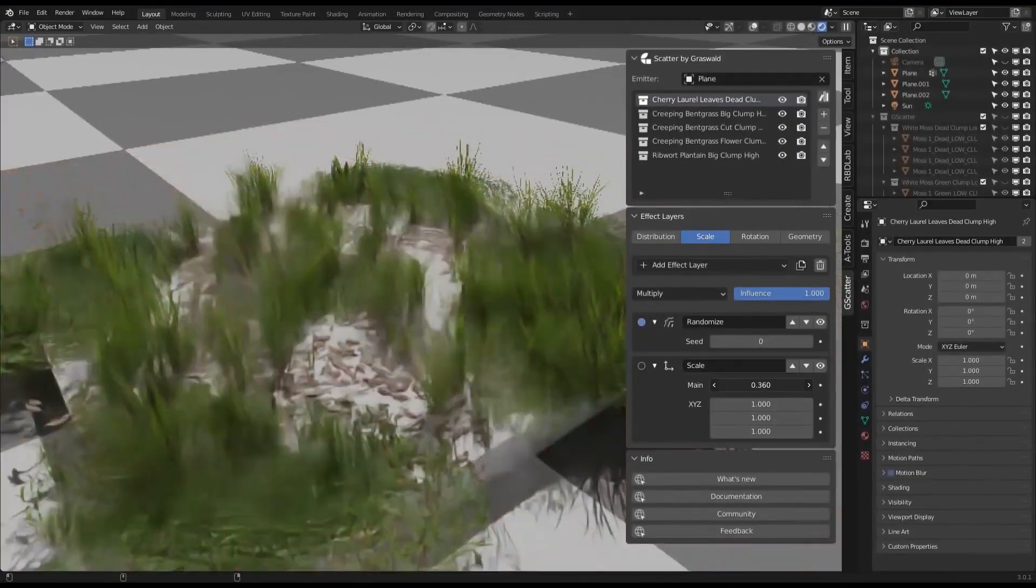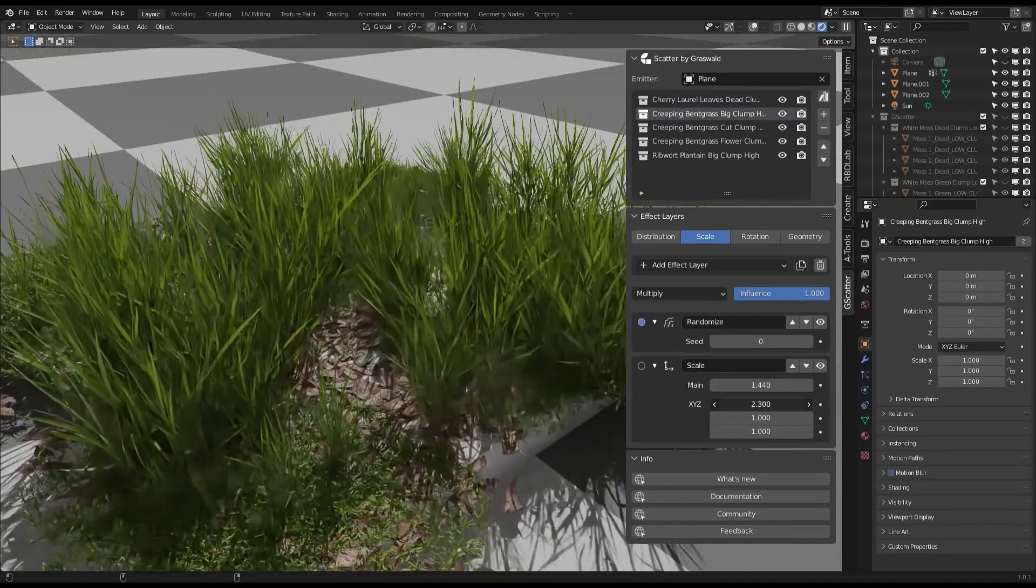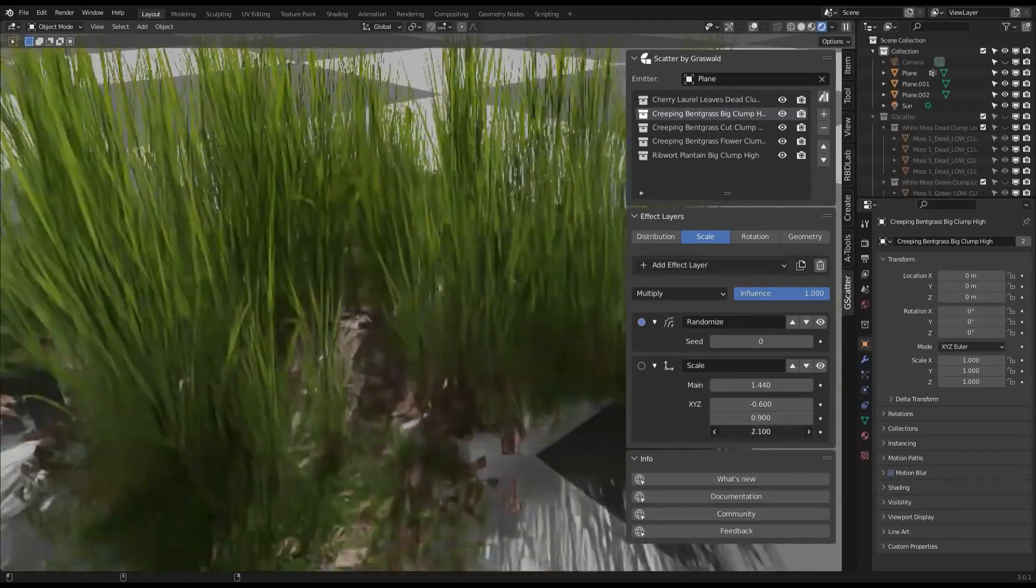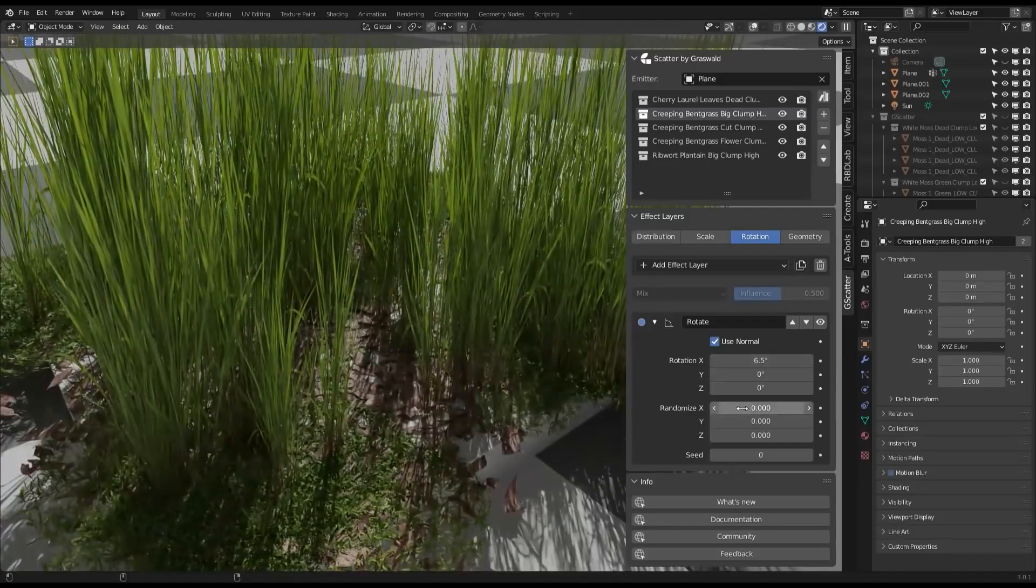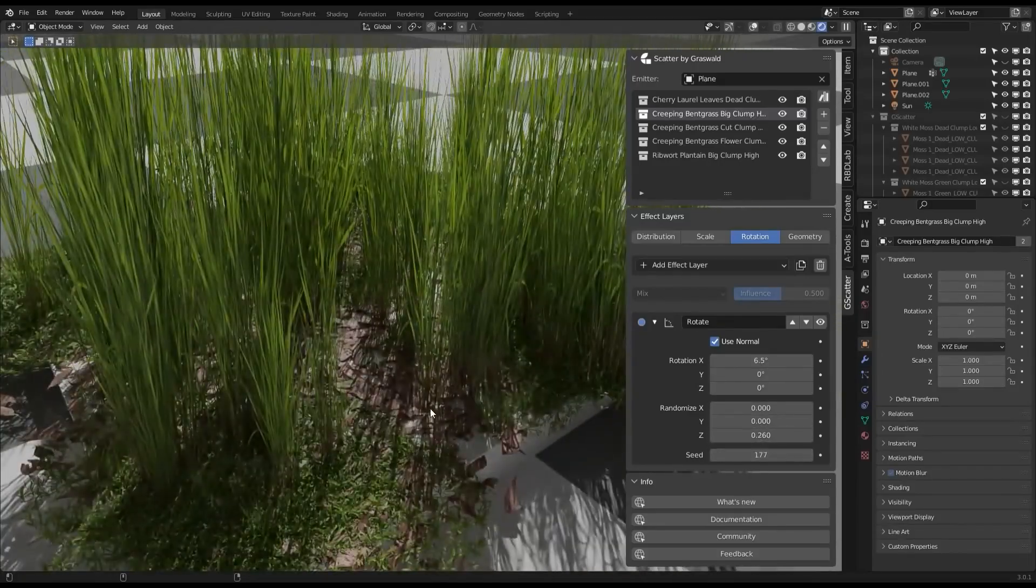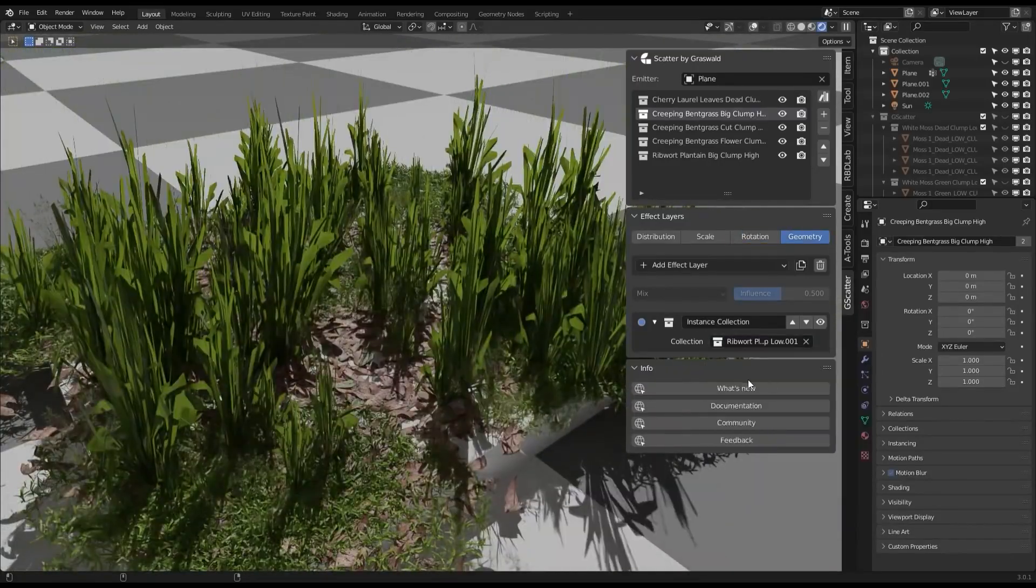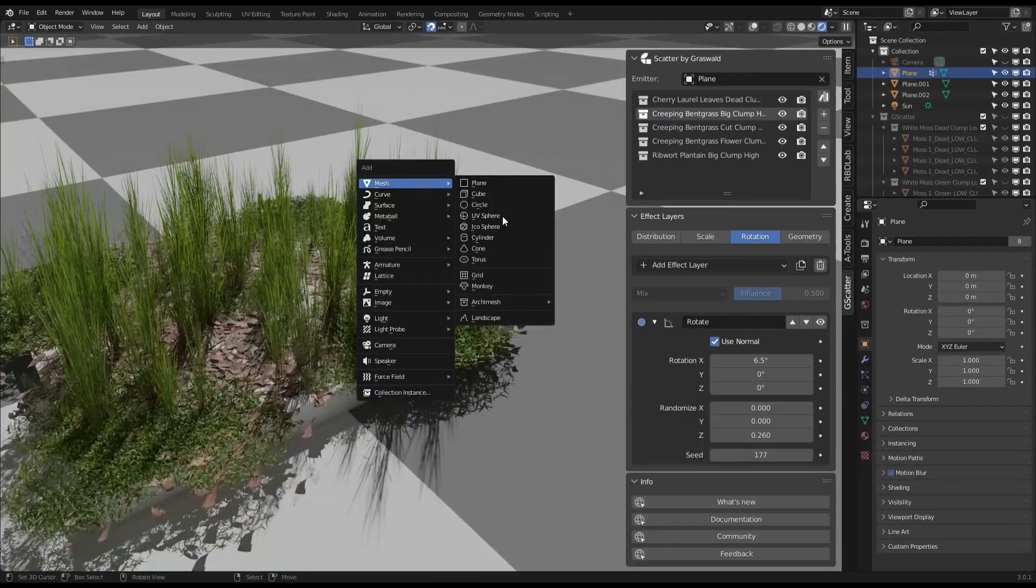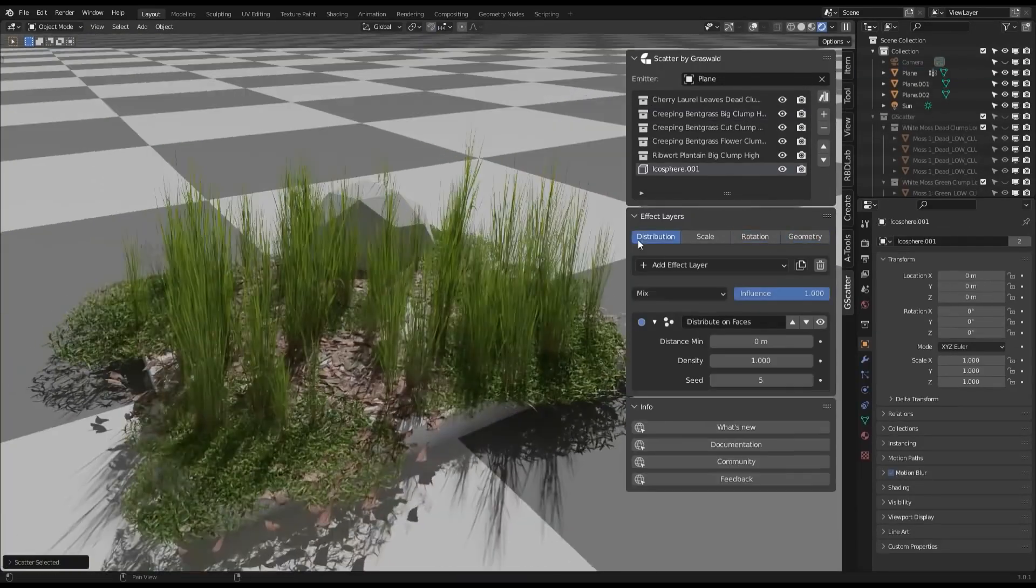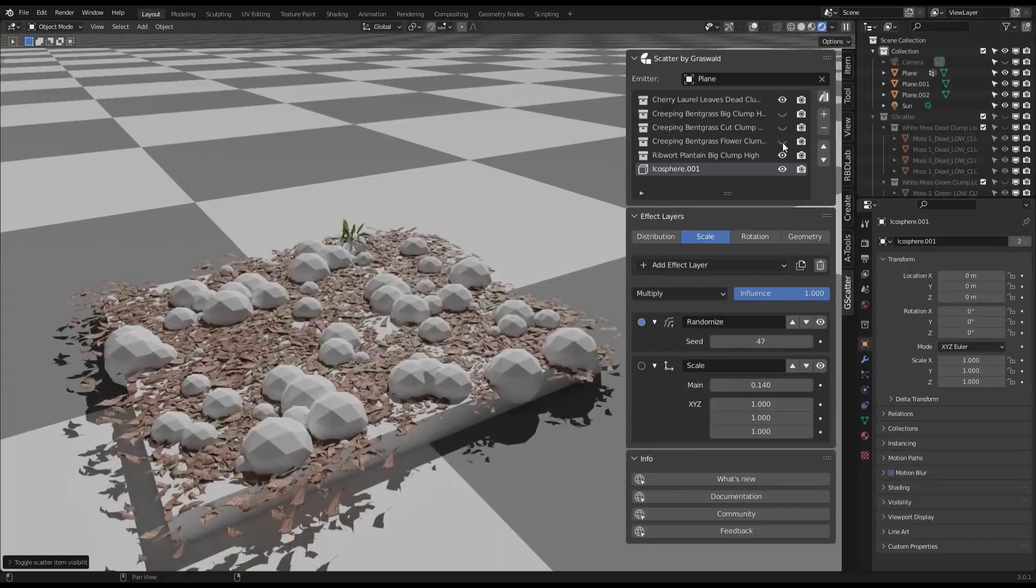In addition, you can avoid intersections between scattering objects by setting a minimum distance, and there is also weight painting for more precise control over placement. Also GeoScatter's proximity effect lets you keep assets away or close to other objects, and I think this is useful for avoiding clutter around key scene elements.